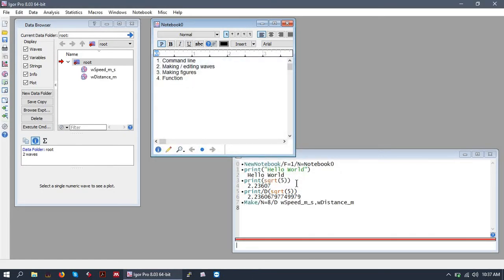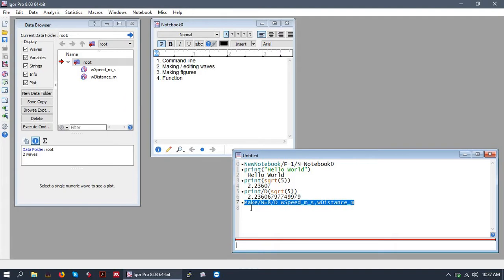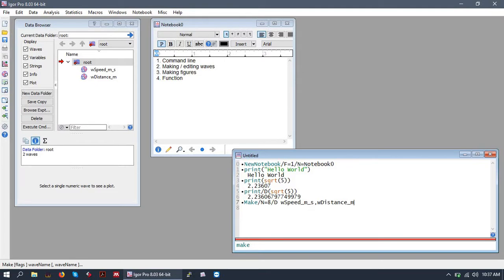Before we edit those waves, just take a note in the command prompt, Igor has showed us what command it used to generate those waves. So in the future, you can simply type make and give some flags and make your own wave this way.